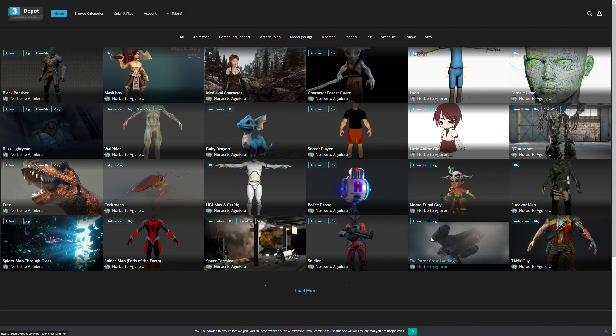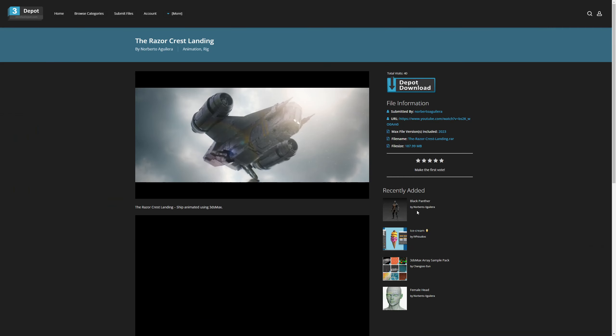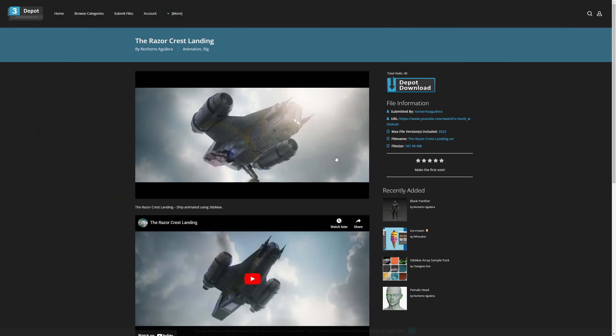Hello guys! Welcome to 3ds Max news for the month of February. A short month but a lot of cool stuff as always.